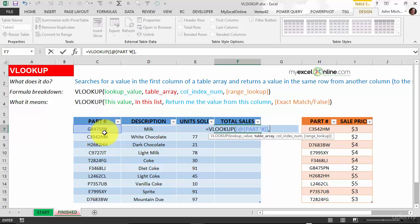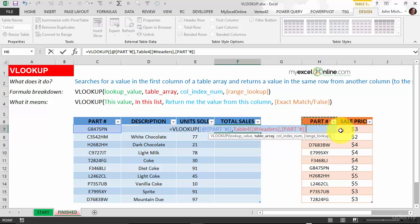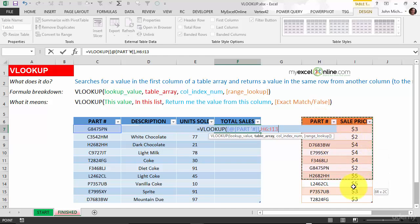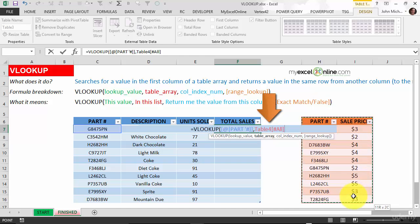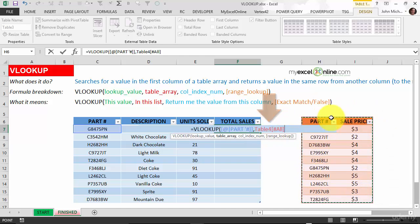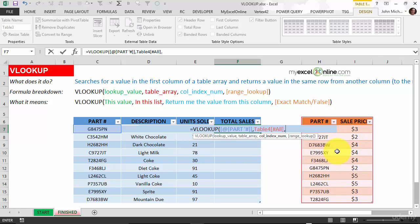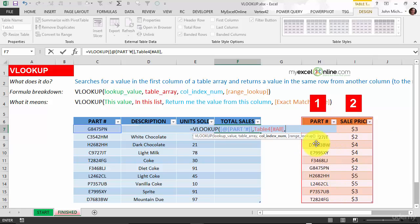The table array, we're looking in here. Let me highlight all this. And then once I highlight right at the end, you'll see that the name will be added in table four because this table is called table four. The column index, we want to return the second column. So it's looking in here.